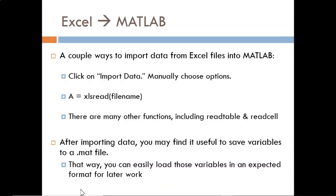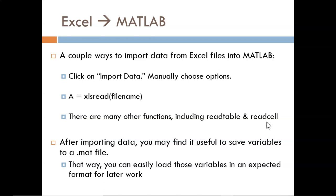What about moving data the other direction, from Excel files into MATLAB? There are a few options. The first is to click the Import Data button in MATLAB and manually select options. The second is to use the xlsread function, and there are a number of other functions that may work for you depending on the application.